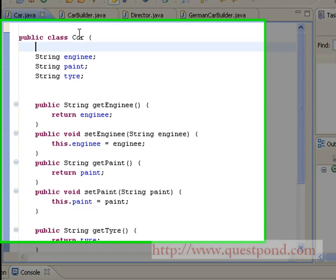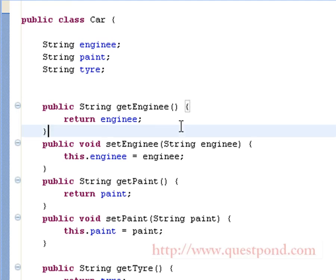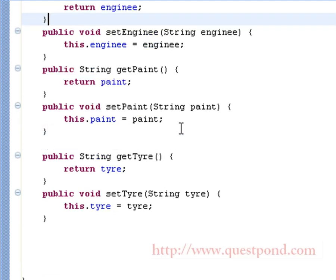Shown is the Car class having various components like engine, paint, and tire. For simplicity we are considering all of them to be String. Getters and setters are defined for the same within this class.